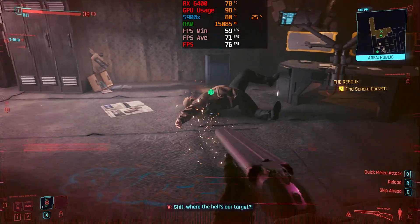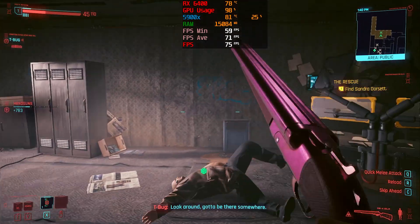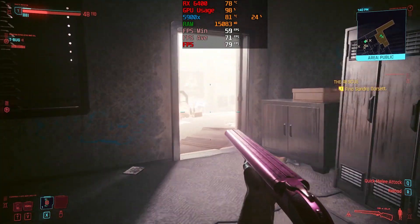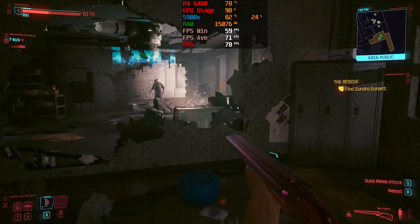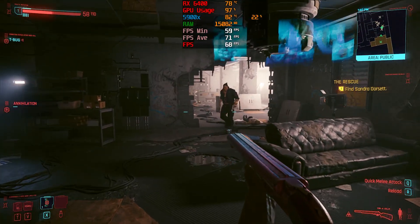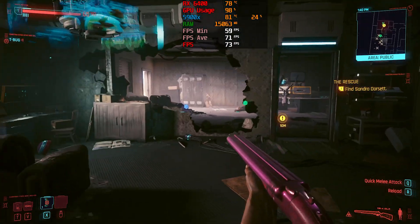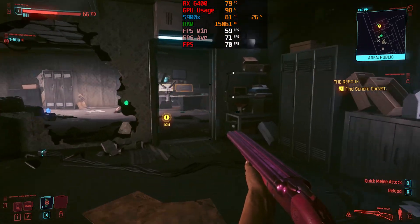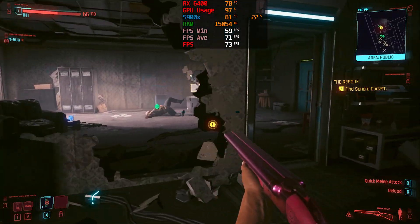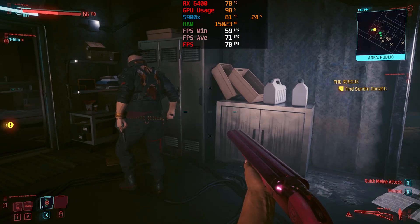As you can see, FSR made a lot of difference. We're hovering at around 70 FPS instead of 40-plus. That is a big difference, especially in gameplay.